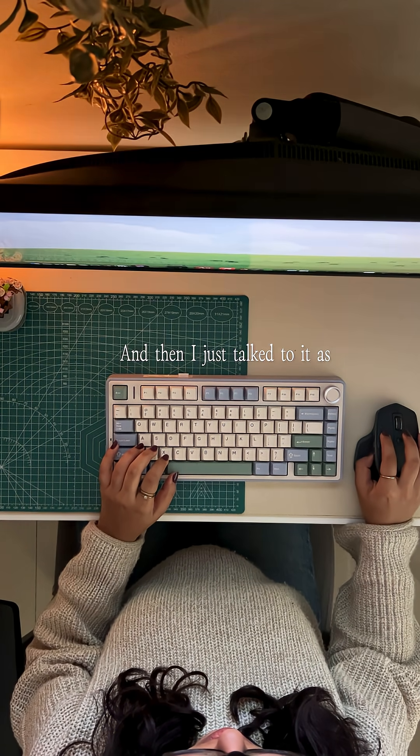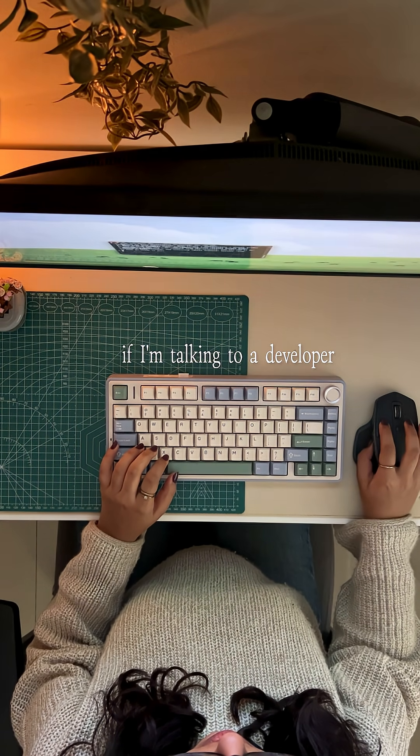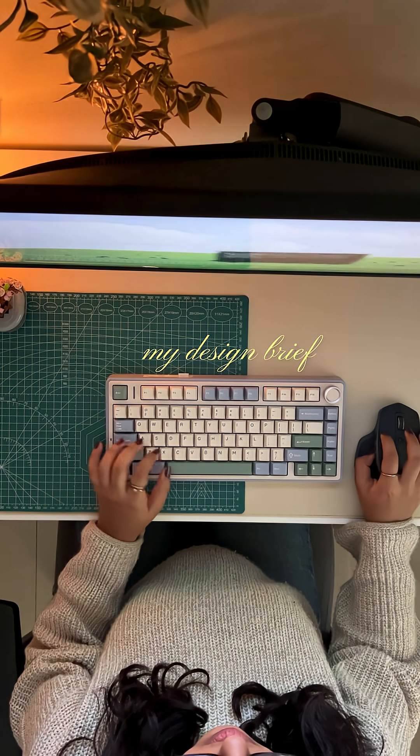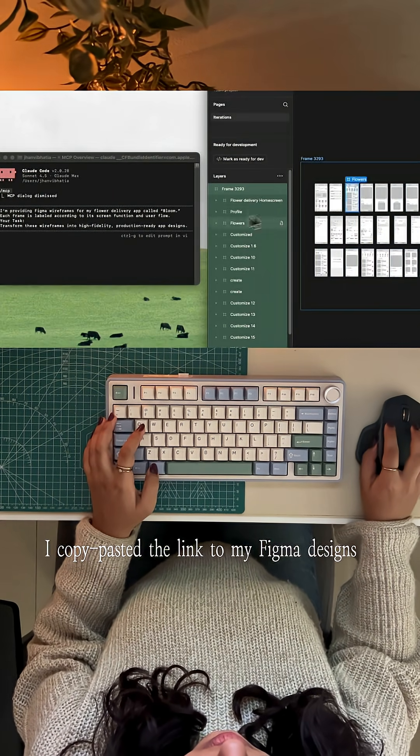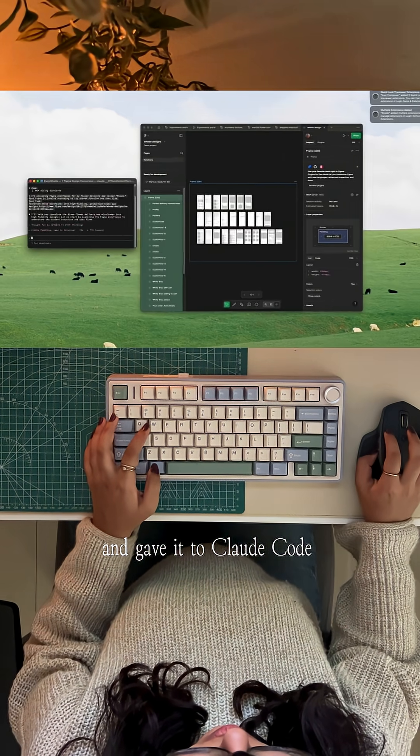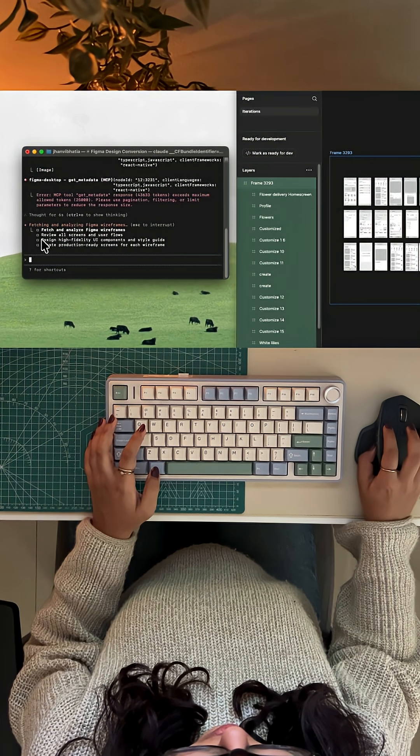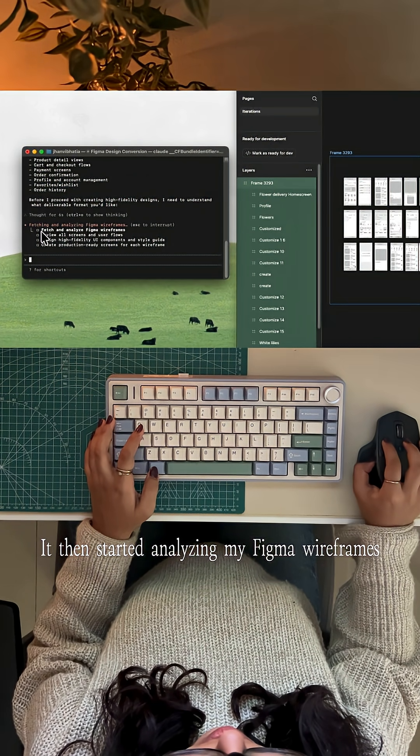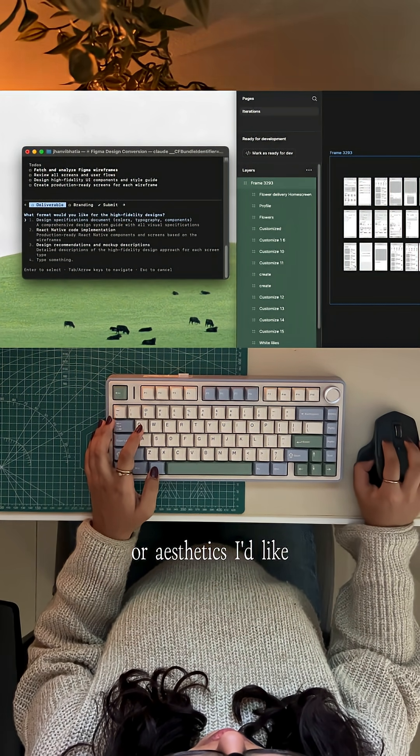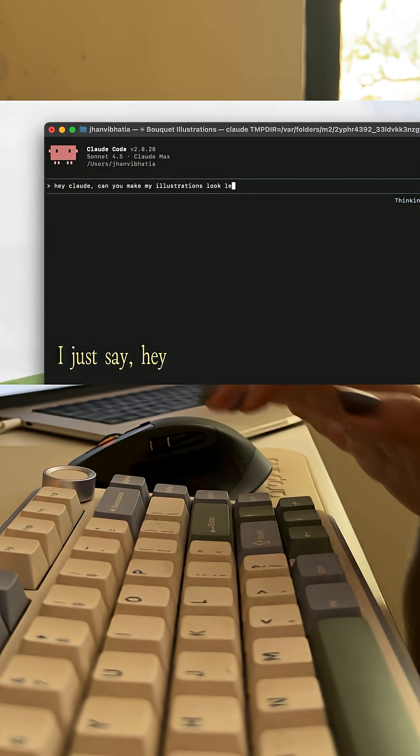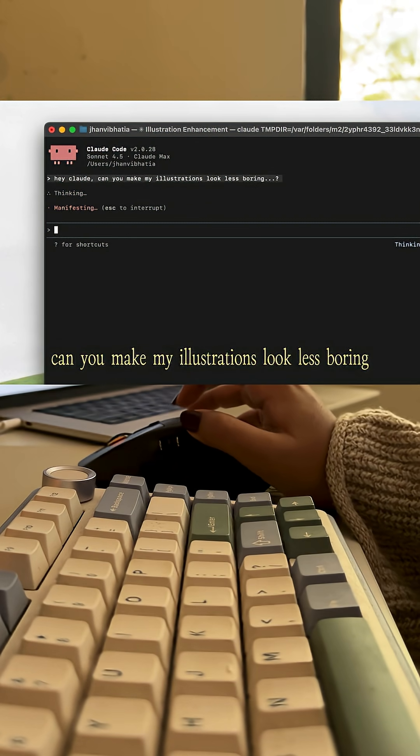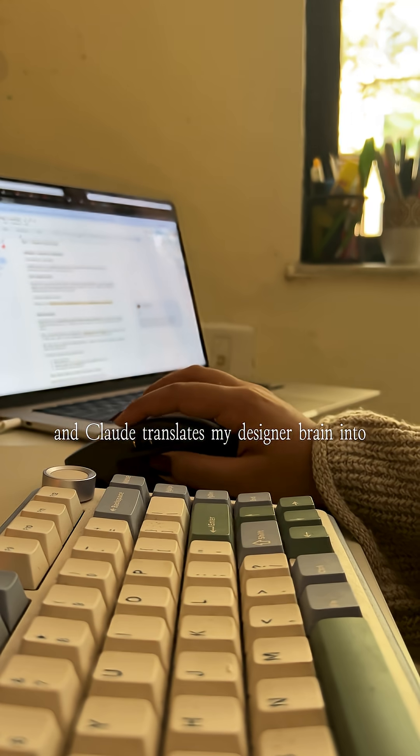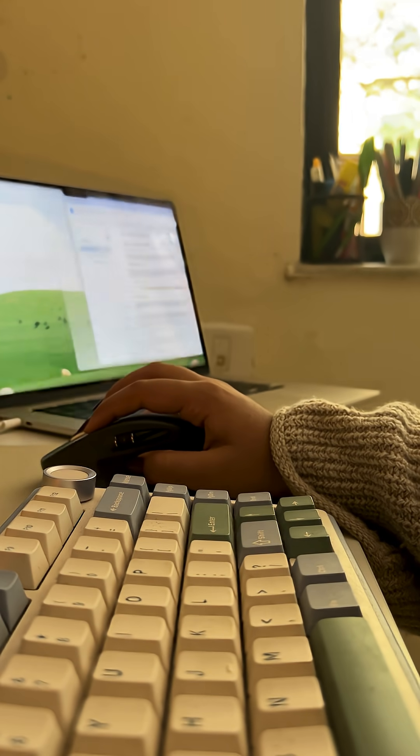I talked to it as if I'm talking to a developer who actually understands my design brief. I copy-pasted the link to my Figma designs and gave it to Claude Code. It then started analyzing my Figma wireframes and asked me what type of deliverables or aesthetics I'd like. I just say, hey, can you make my illustrations look less boring? And Claude translates my designer brain into working code.